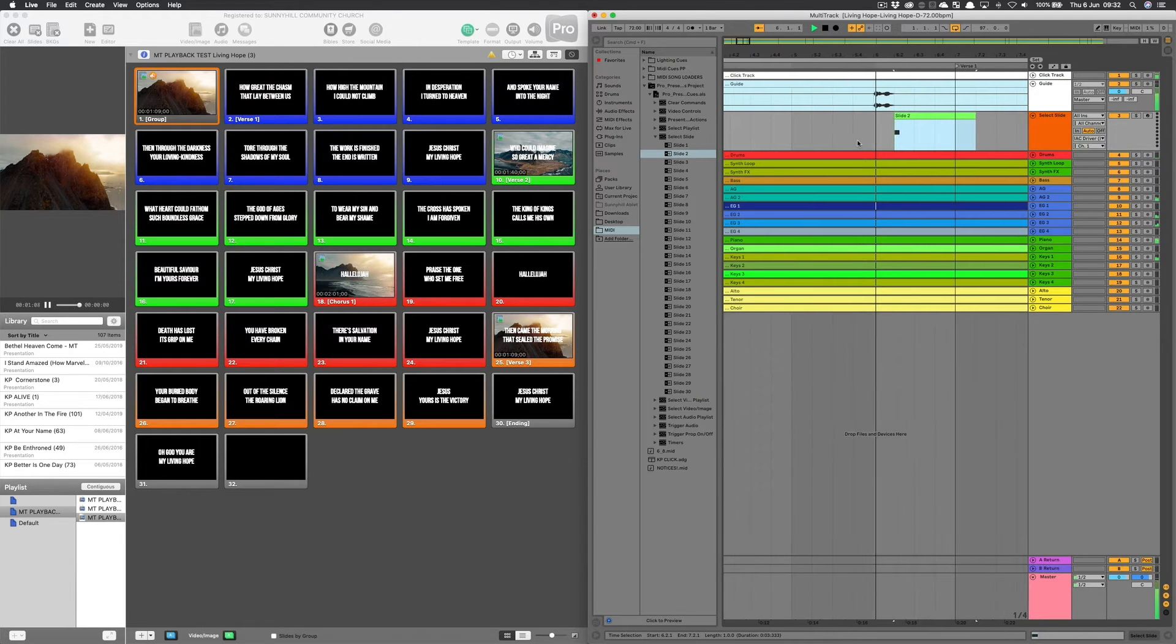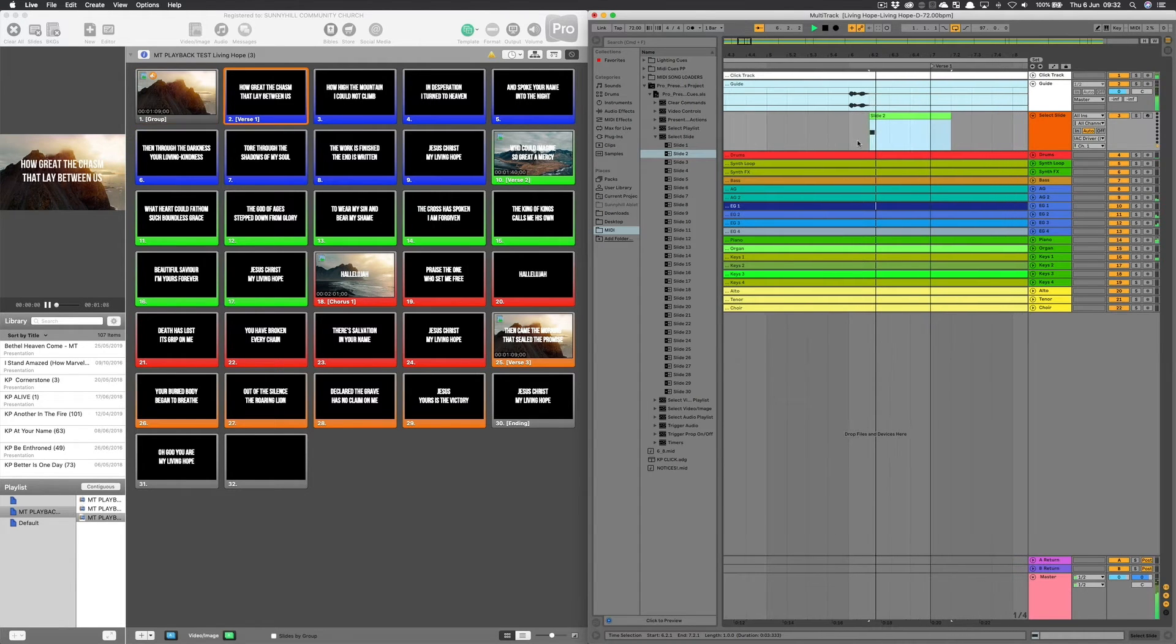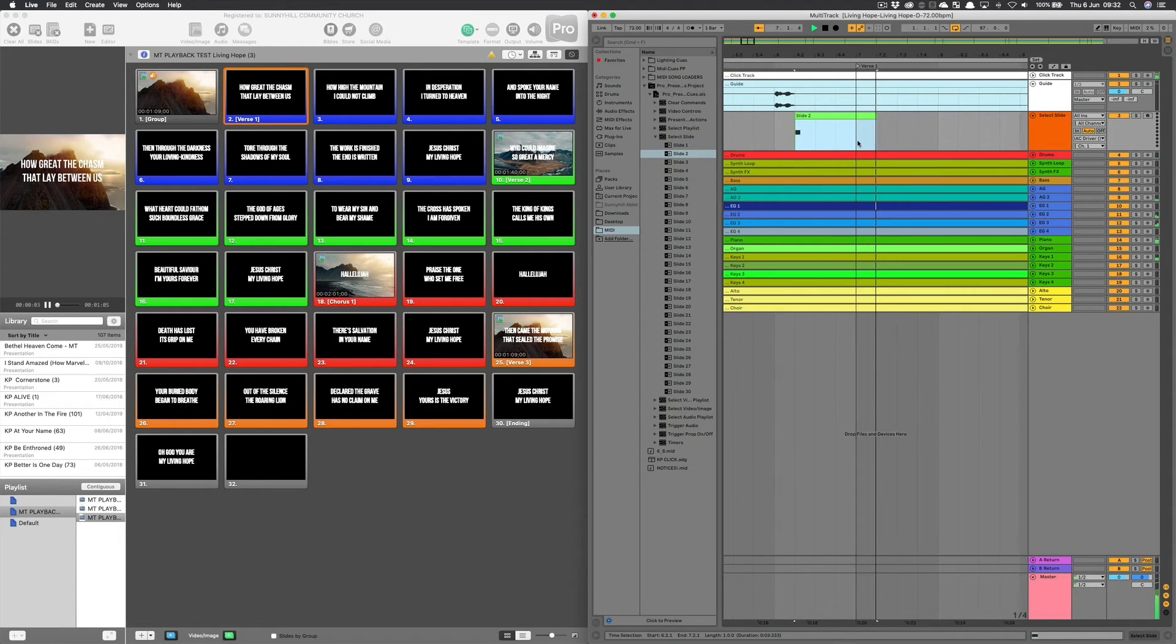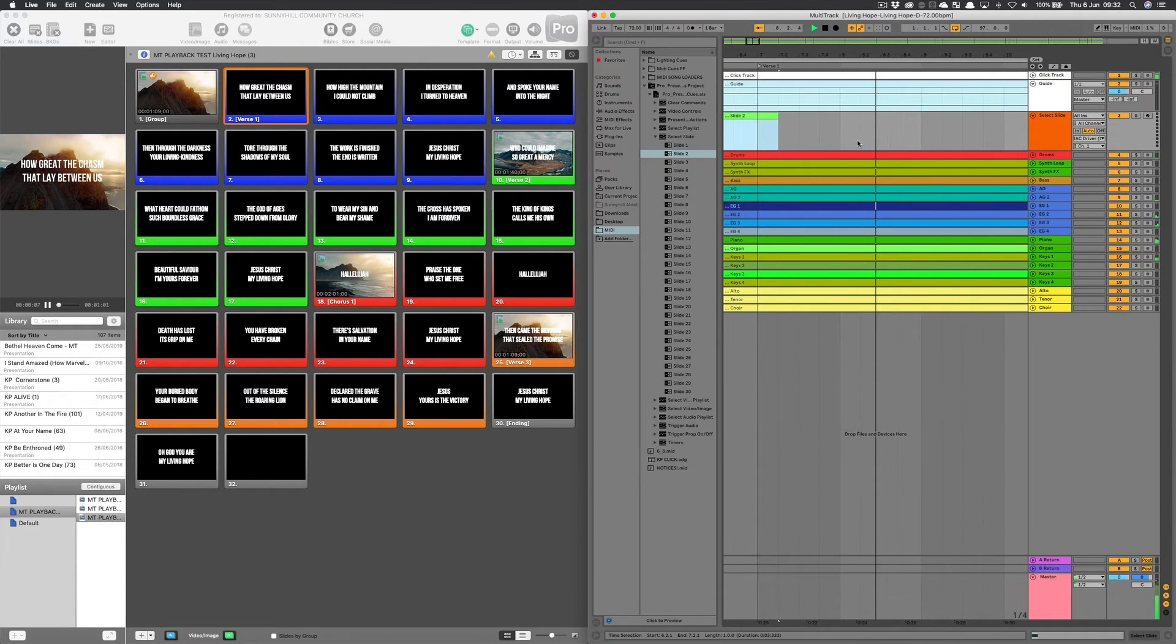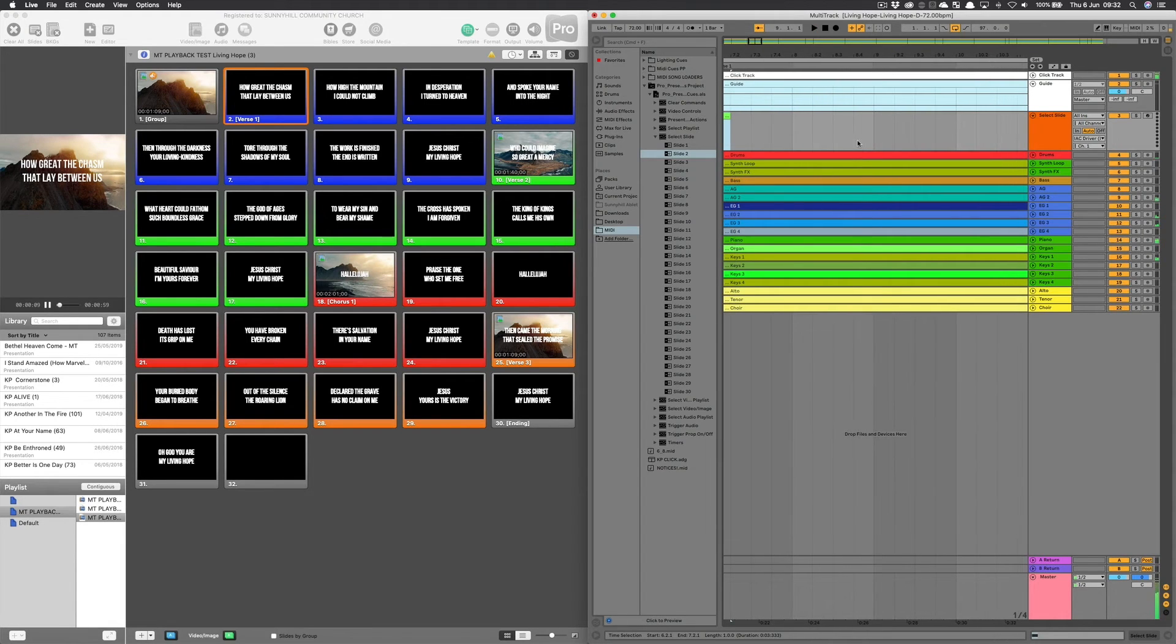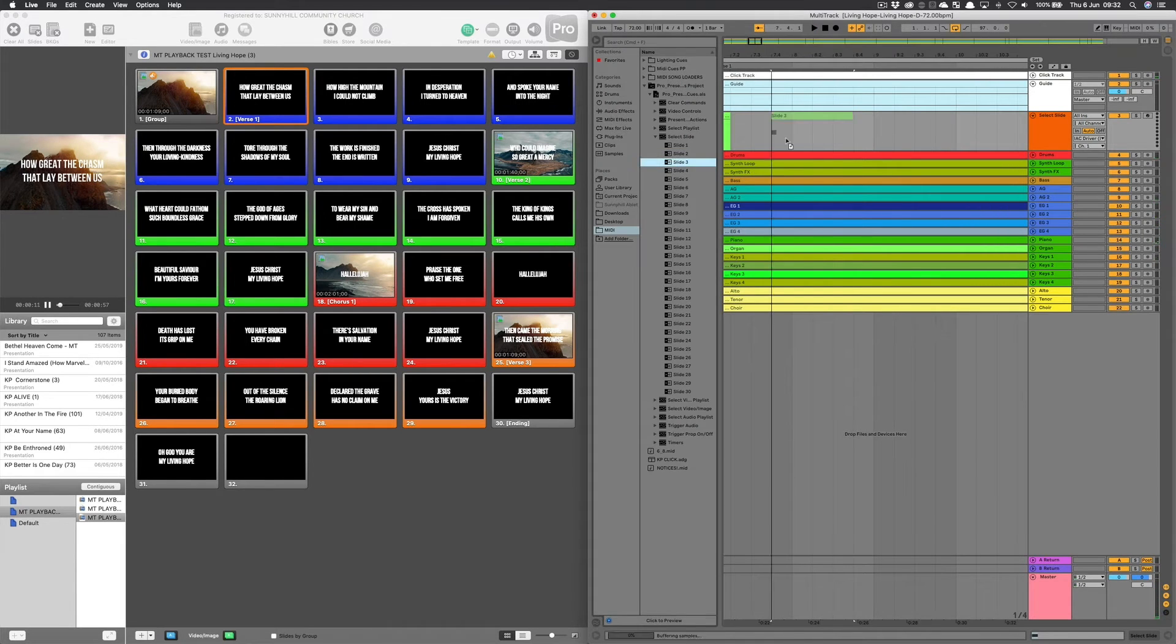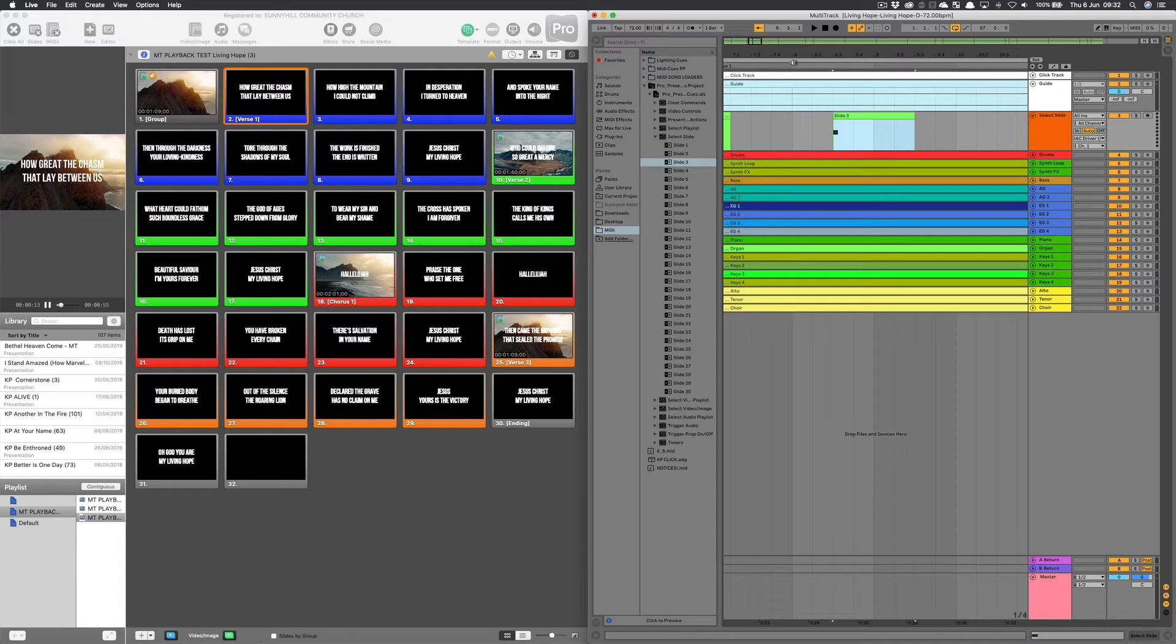Let's go and check that again. Verse 1. There we go. So, singing along in my head. Change. So that was 8.3. So I'm going to drag slide 3 onto 8.3 and start again from there.